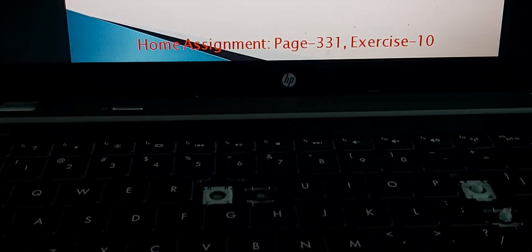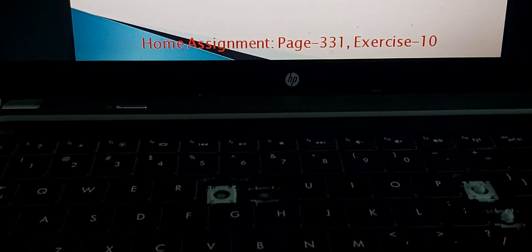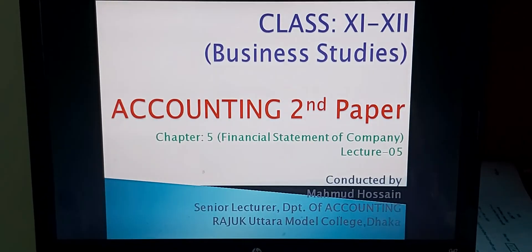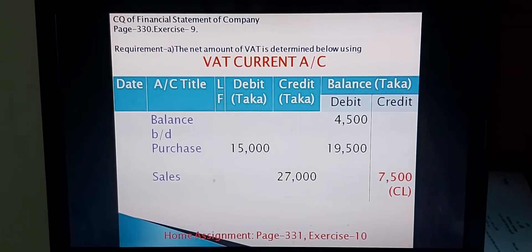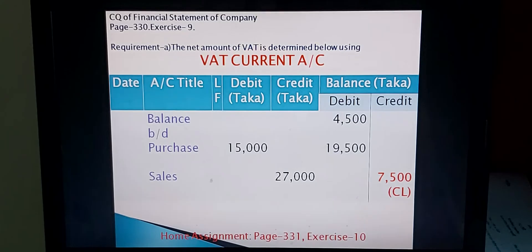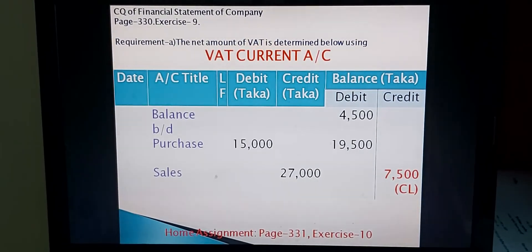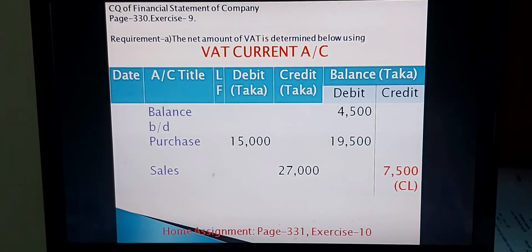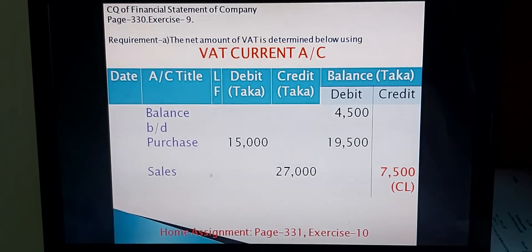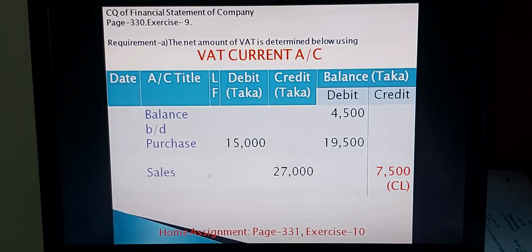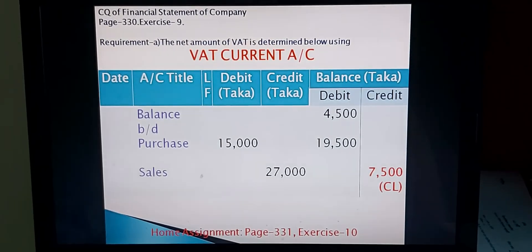Dear students, now take your new home assignment: open page number 331 and solve Exercise 10. I think you have written in your copy — Exercise Number Nine from page 330 from Accounting Learning Workbook Level Two. With this lesson I have completed totally six lectures on the Financial Statements of Company. Inshallah, I will try to conduct more lessons for this chapter. Thank you very much. Allah peace.